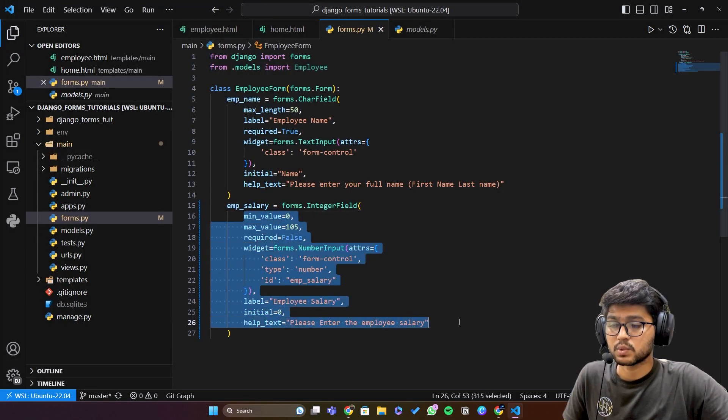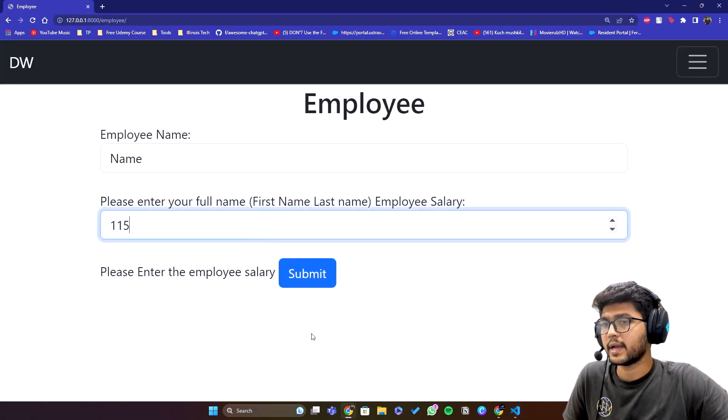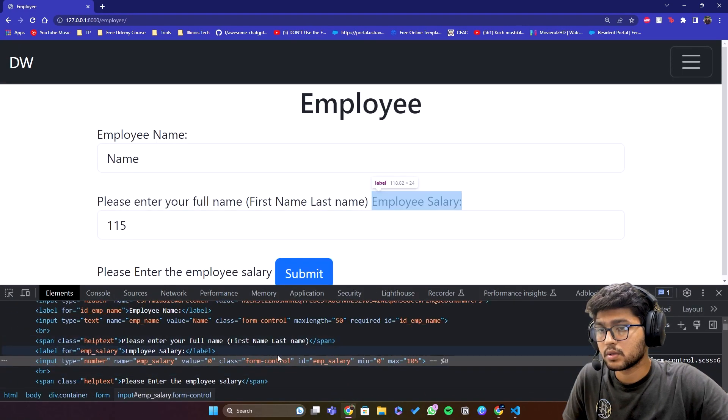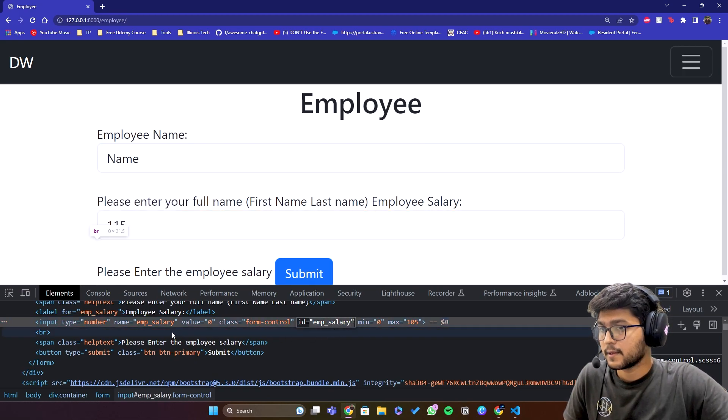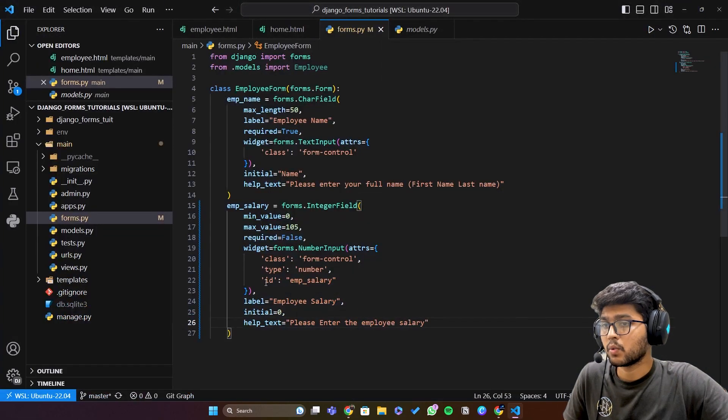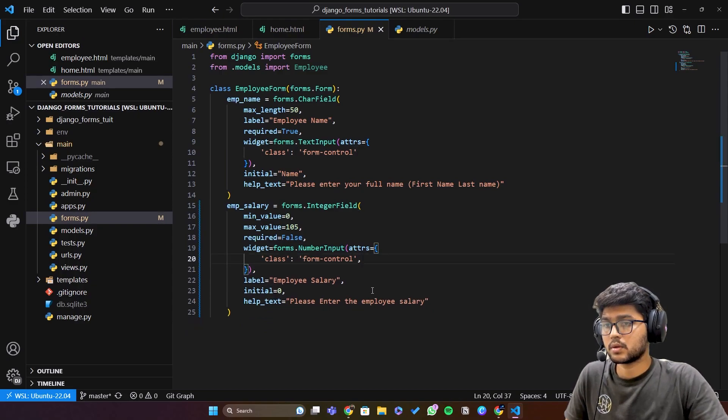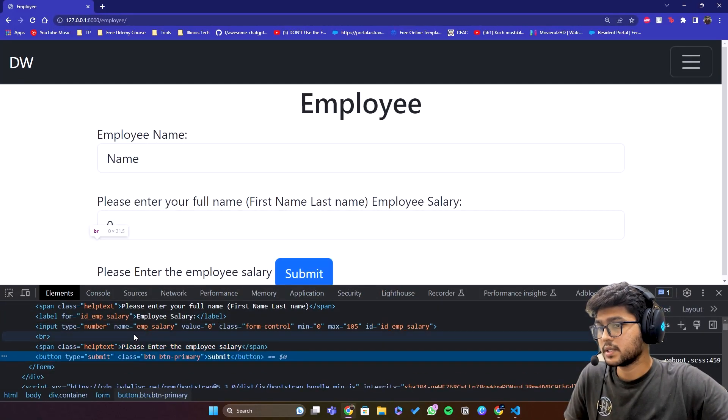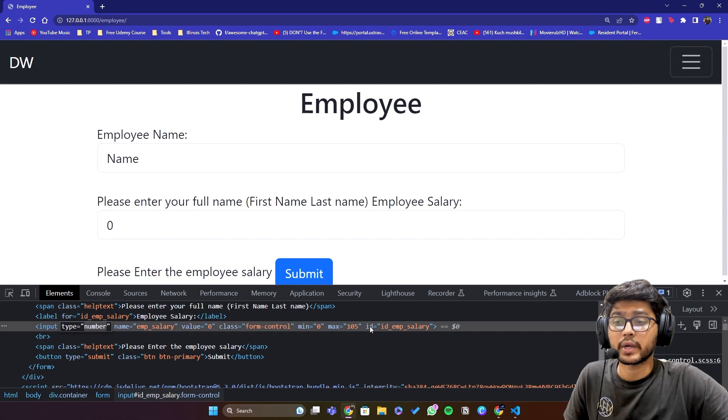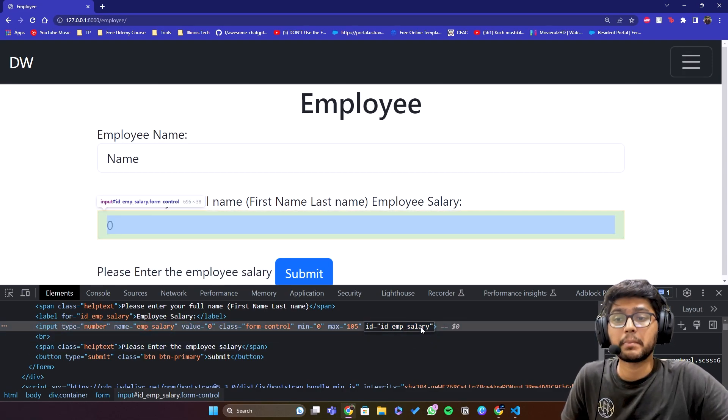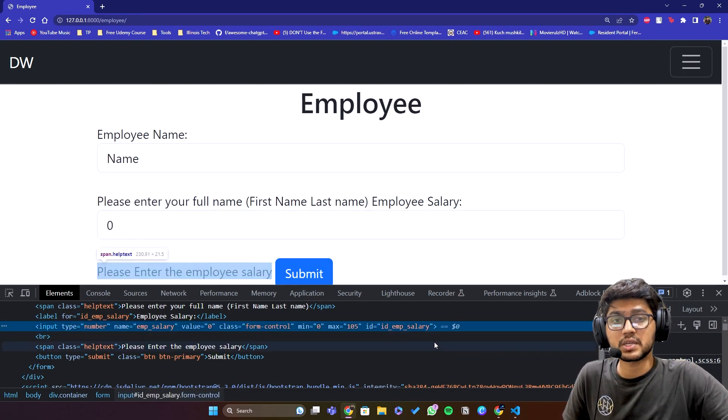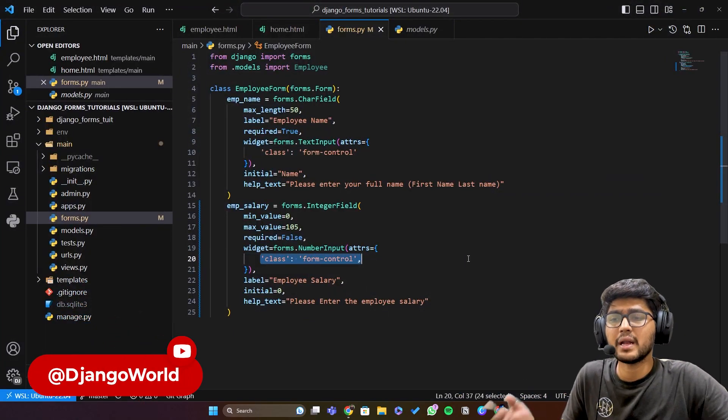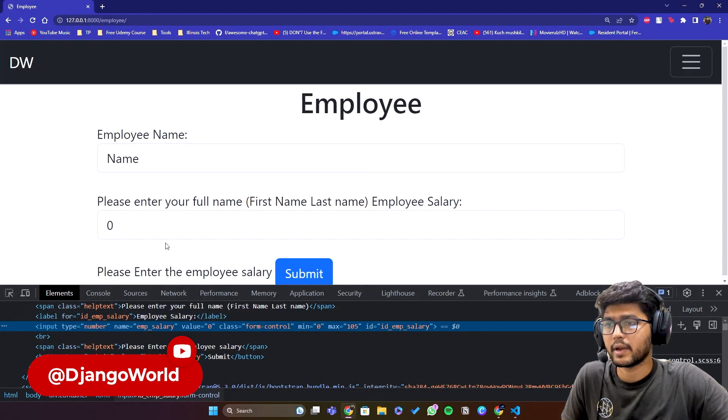And if I go ahead and inspect this one, you can see the id is now emp underscore salary, the type is number. But what if I remove this id and type? Refresh. You can see it allocated the type automatically which is number and it also allocated the id automatically with id underscore emp underscore salary. So if you want to customize the id or a type of the particular field you can pass the particular value here in the dictionary form and it will automatically render those into html language and render it.